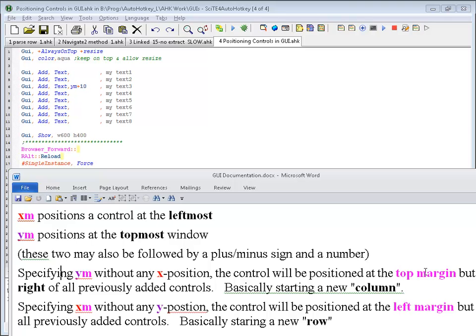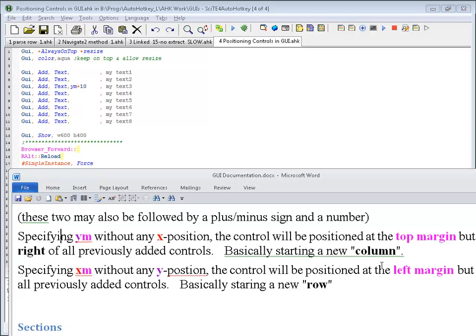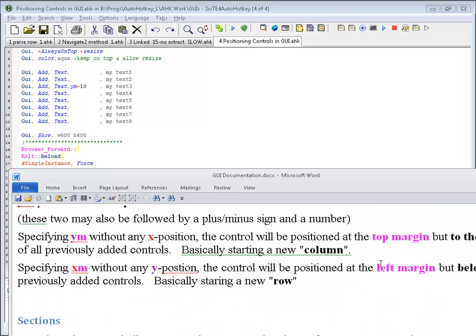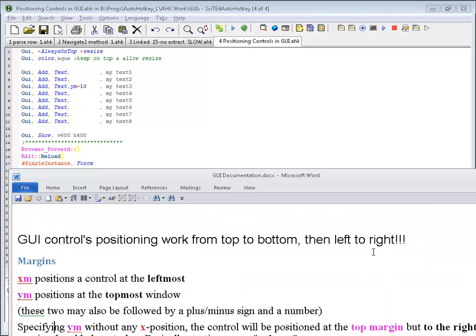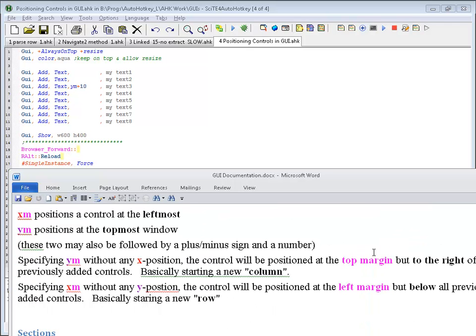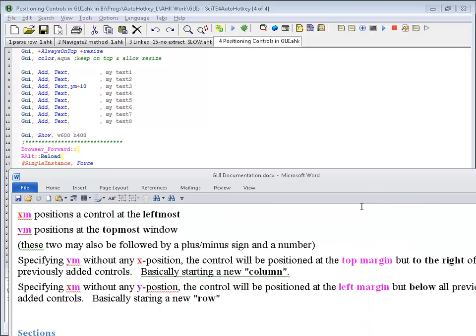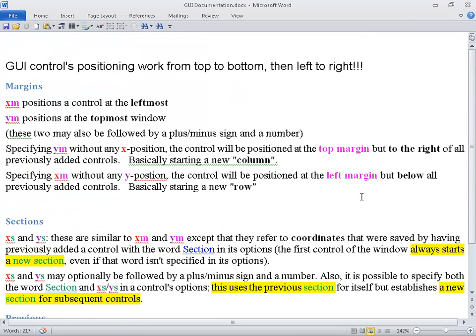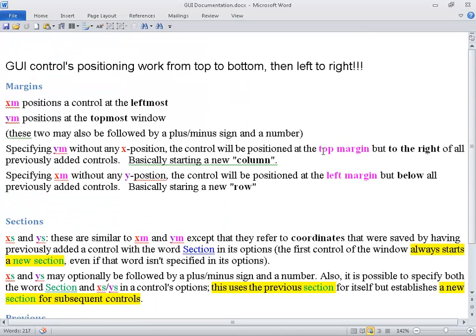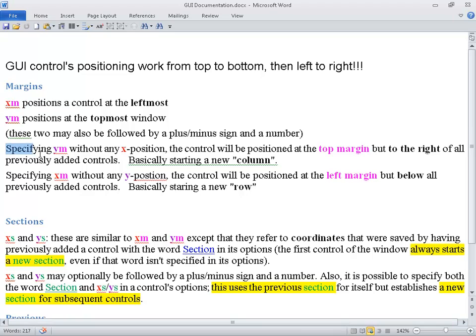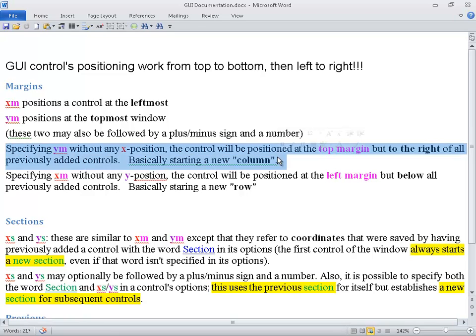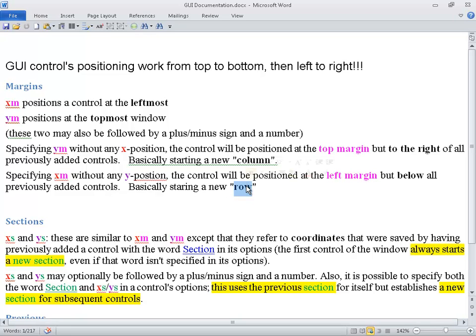So the YM will basically start a new column. And the XM will basically start a new row.